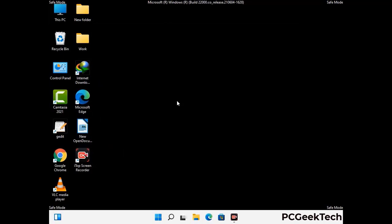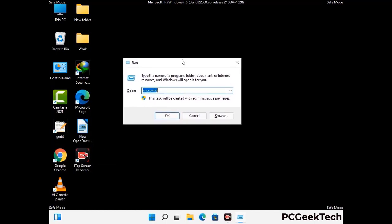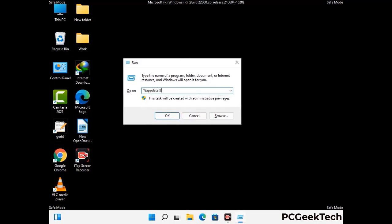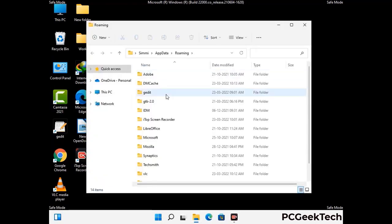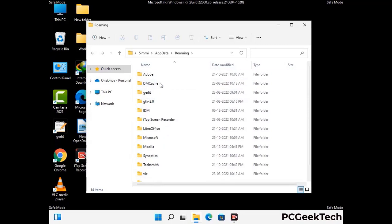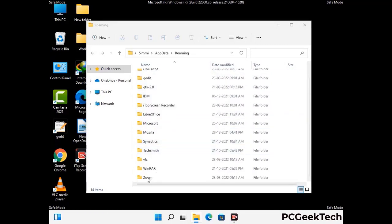Now we are going to remove virus-related files and folders from the computer. Press the Windows button and R button together to open the Run box, type in %appdata% and press Enter. Find and remove any suspicious files or folders related to the virus, and also look for files created at the time the virus attacked your PC. Be careful and don't remove any important folders.